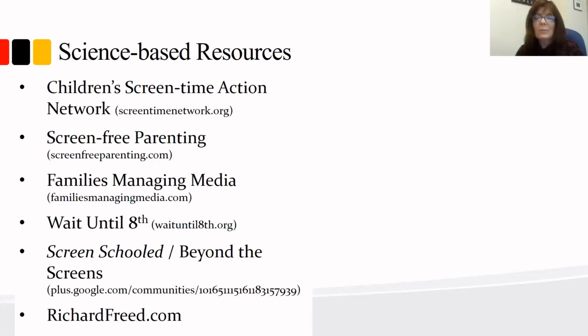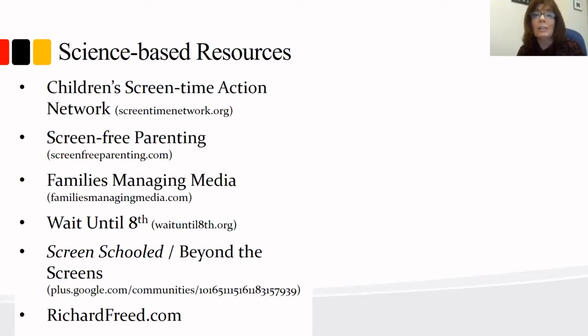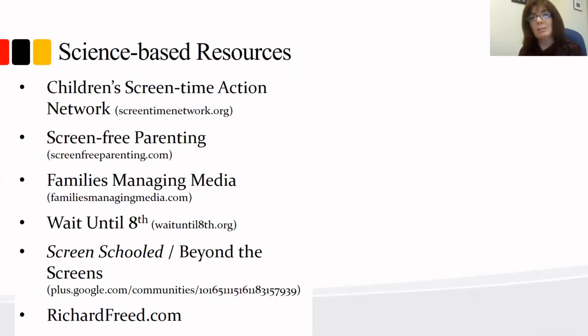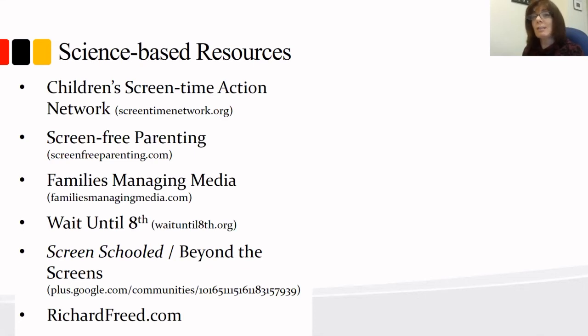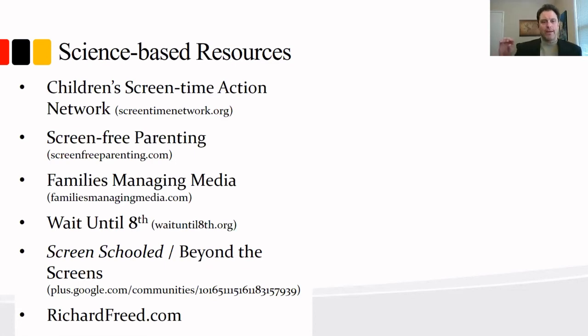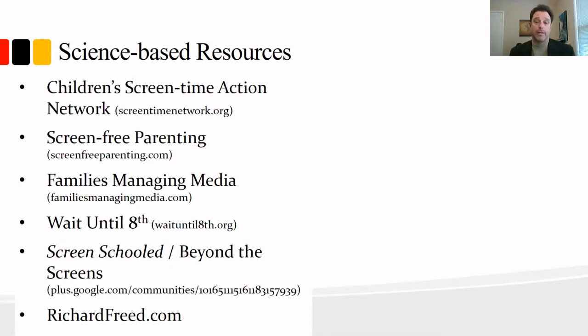Our next question, Dr. Freed is about parent modeling. And first of all, at home, we have parents who need to use their computers a lot for work and much of the time their children are around and seeing them using those frequently for work. We have a librarian who suggested that a lot of times she sees parents and children together. The parents are focused on their devices rather than on their children. And then also at sporting events, we often see the parents focused on their device. They're there physically, but they're not connecting with their child. Can you comment on that, please?